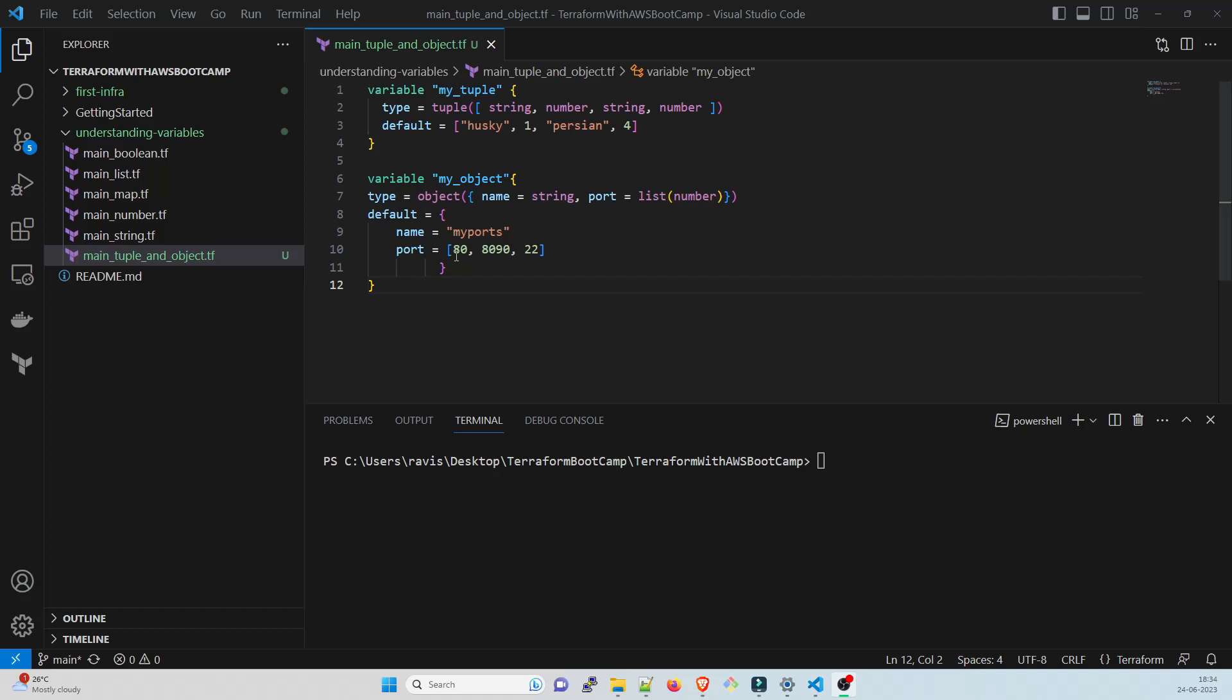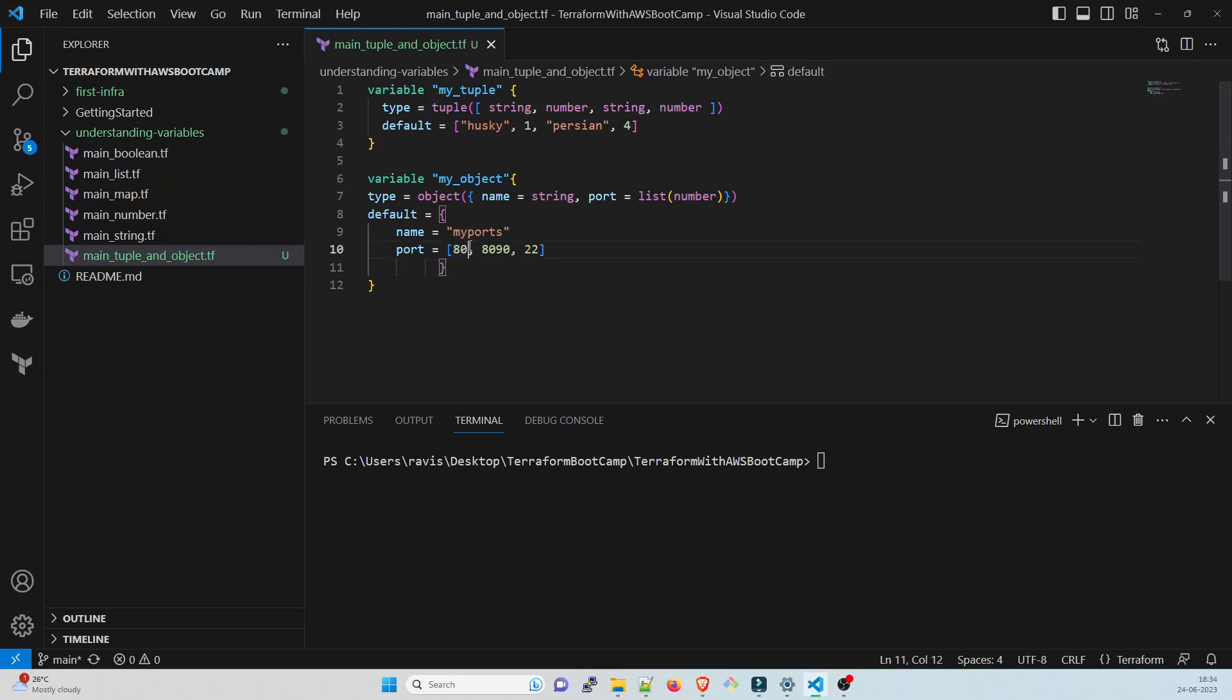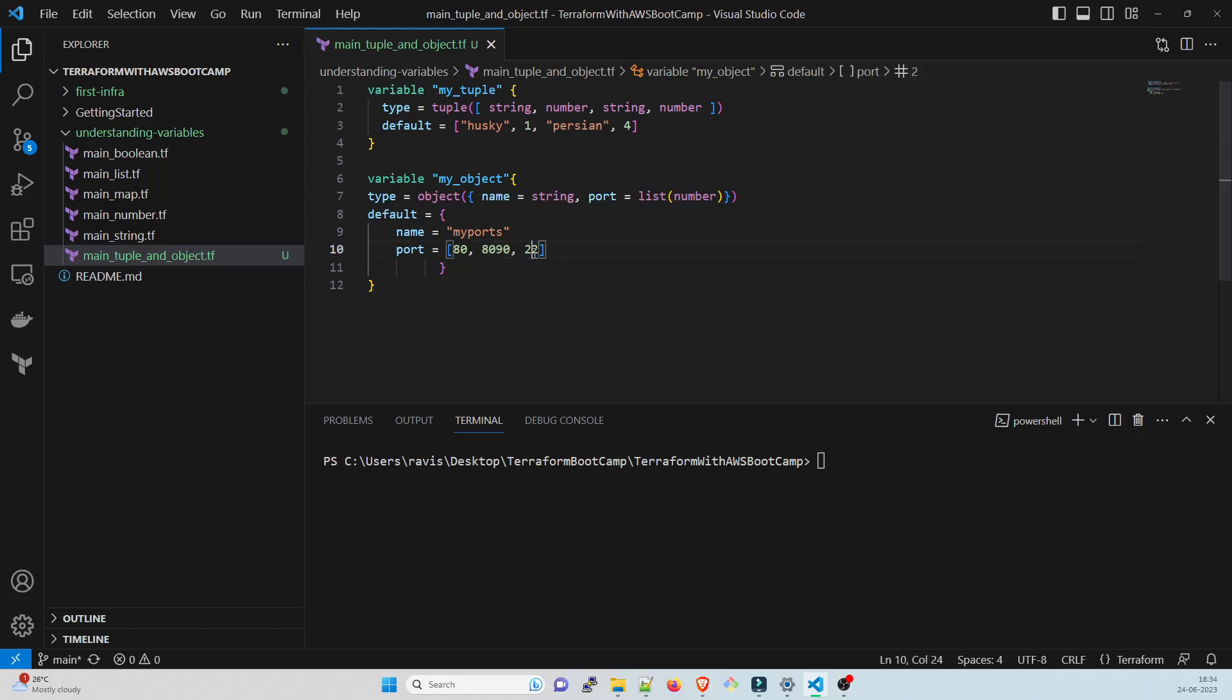We are using a list and list is a collection of numbers right now. We have three numbers. In this object you have a name which would be string and we will be using list with a number which has the port number. One very important thing to understand: in the list, there would be indexes and the indexes always start with zero. In this case, 80 would be at zeroth index, 8090 as first index, 22 would be at second index, and so on. This is very important in terms of list.